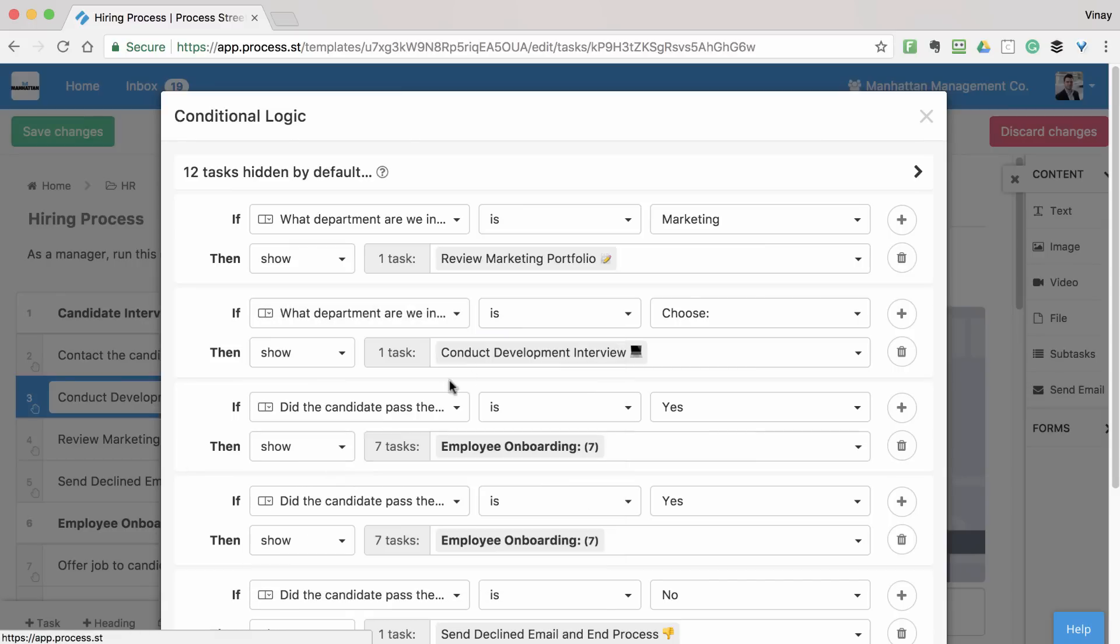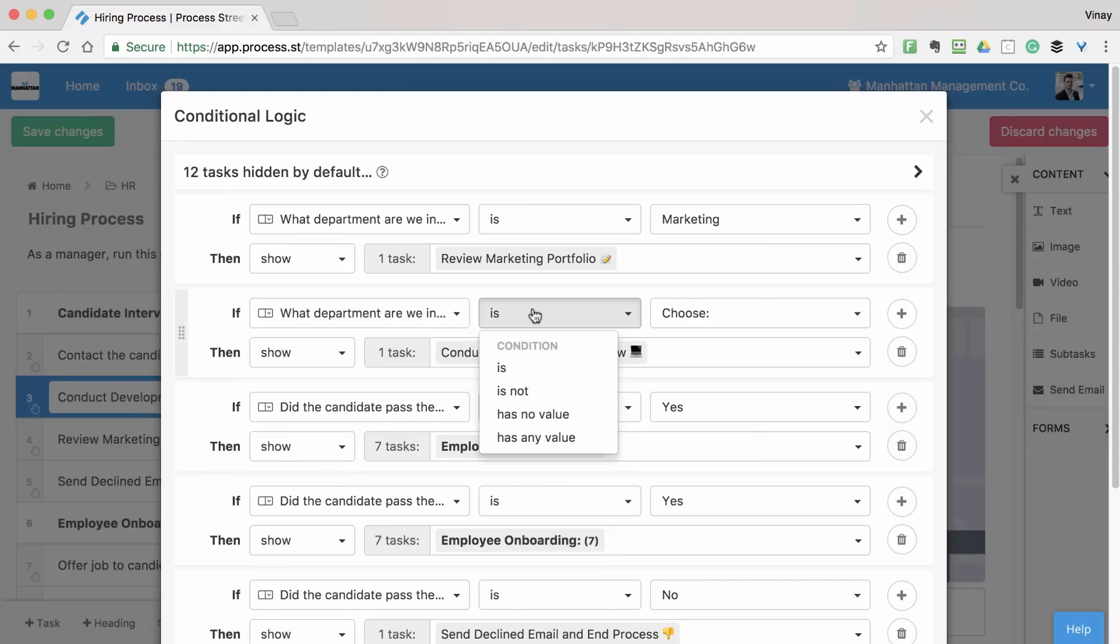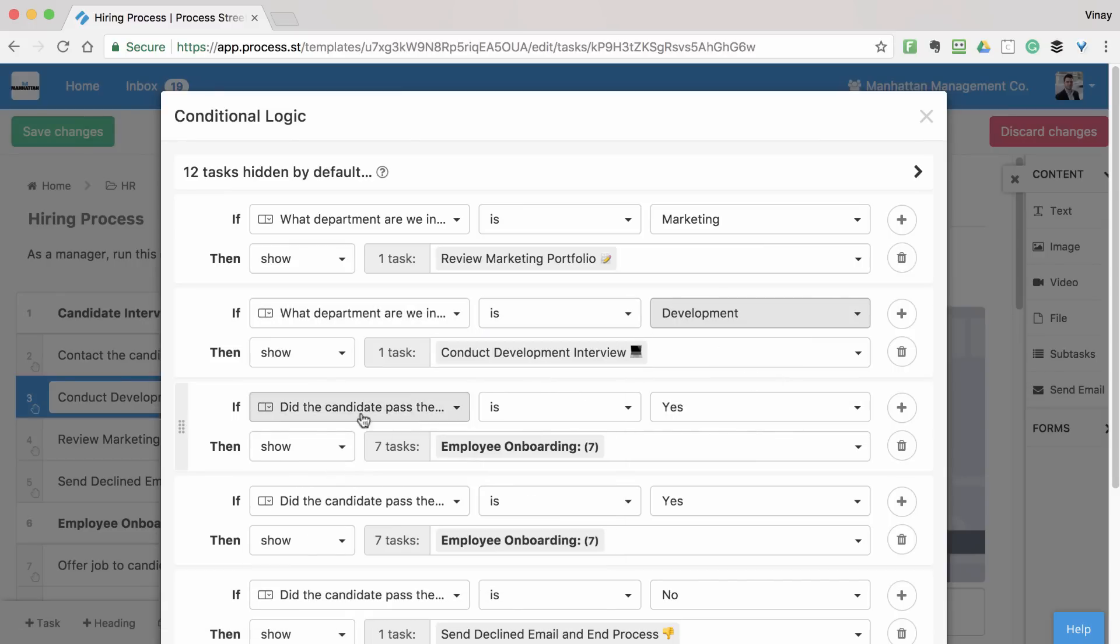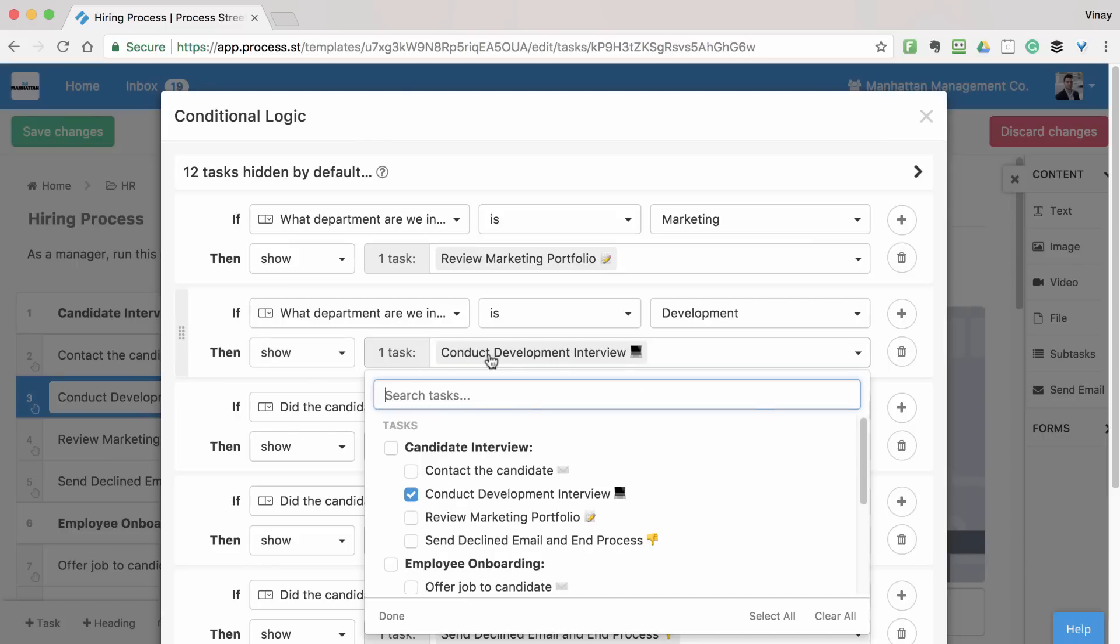I simply add a new rule and say that, if the same form field is answered with Development, then show the Conduct Development Interview task.